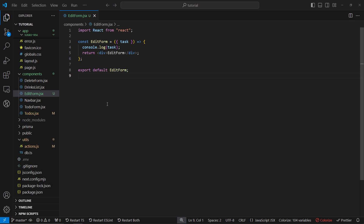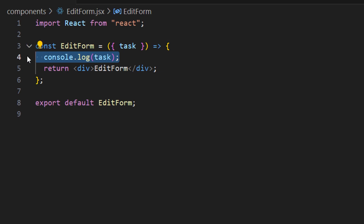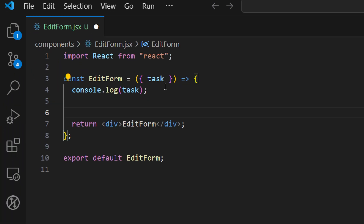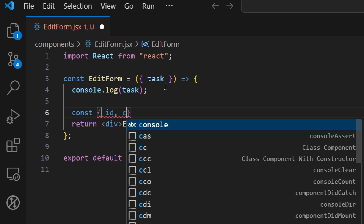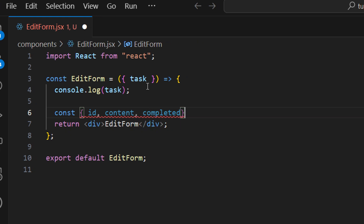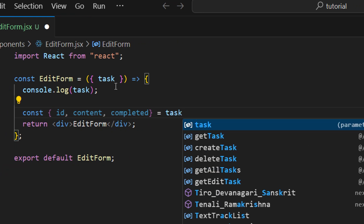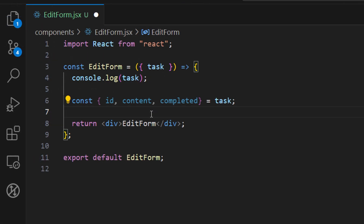Here I have an edit form opened up from our components. Let me close the explorer — here we have access to our task. I want to extract all the properties inside this task: the id, content, and completed. We want to access those from the task, so we are destructuring our task object. Next we want to build a form and provide inputs for all three of these properties.